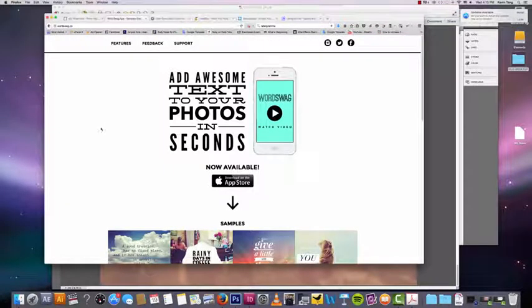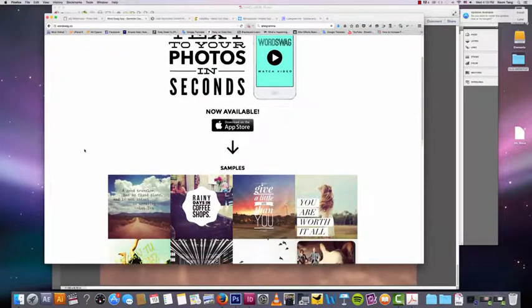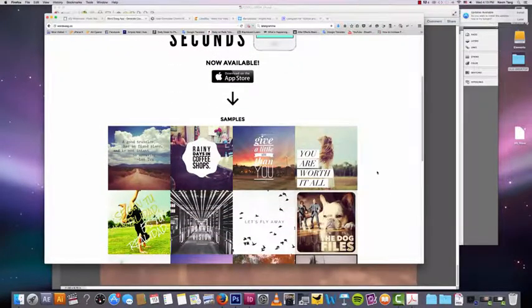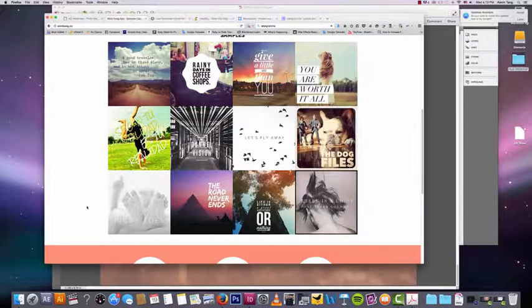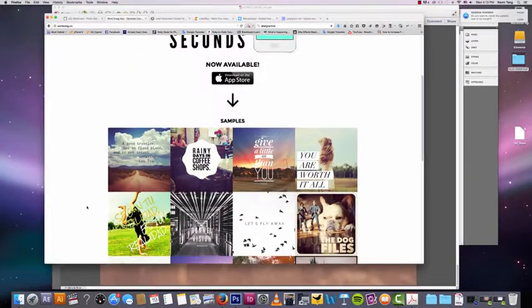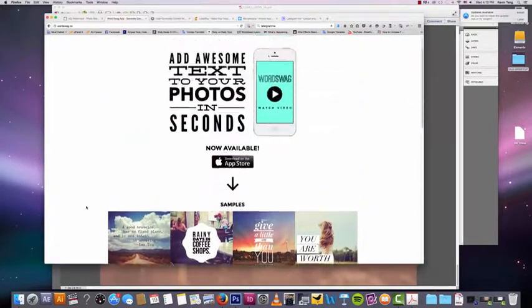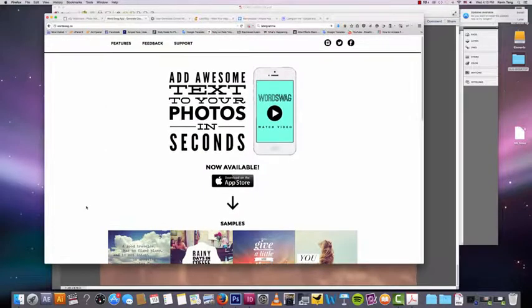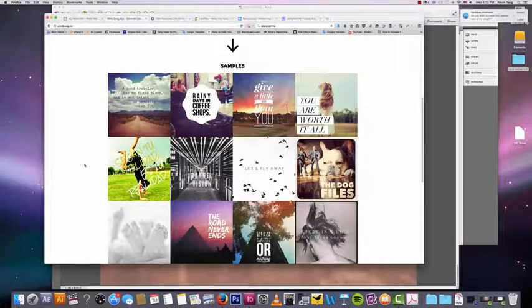Word Swag. I already talked about Word Swag before. But it's basically an app to let you make these cool-looking photos that have text over them. If you're trying to create content for your Instagram page, this is an extremely powerful tool for you.